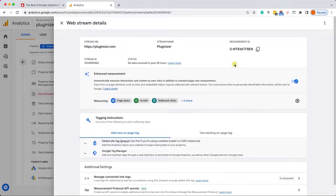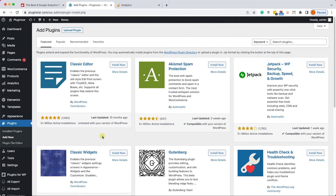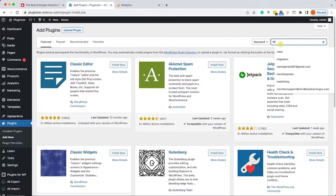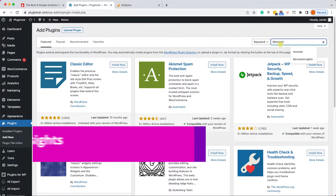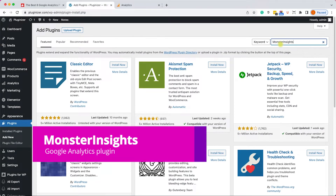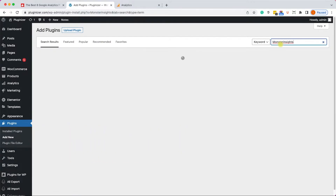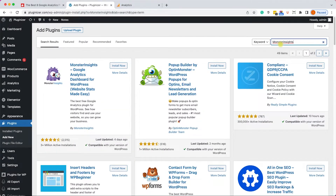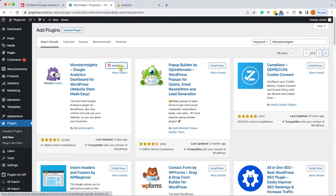Let's explore some plugins and see how we can display our Google Analytics dashboard inside our WordPress admin screen. The first plugin I'd like to show you is called MonsterInsights. Let's go to Add New Plugin, search for MonsterInsights, and then install it and activate it.